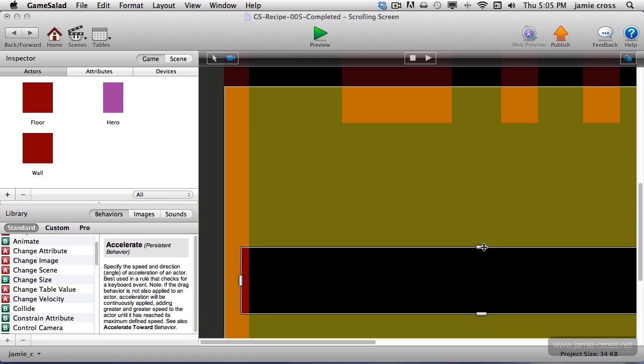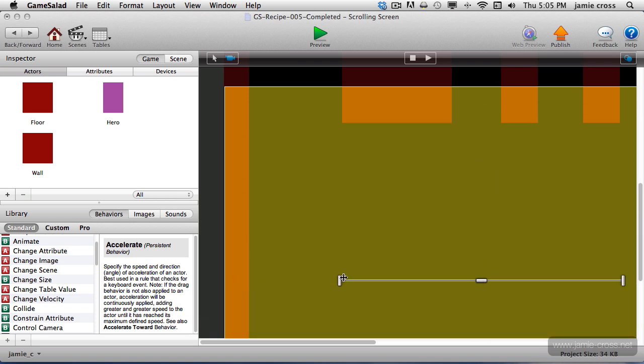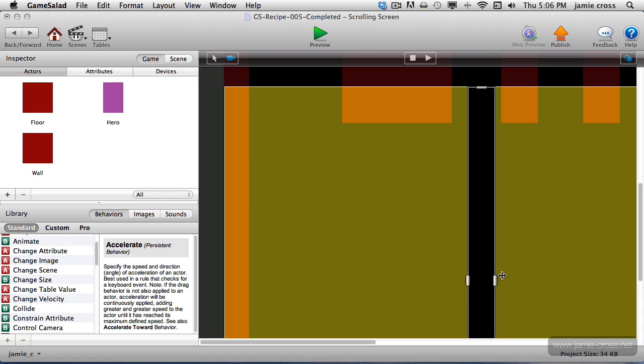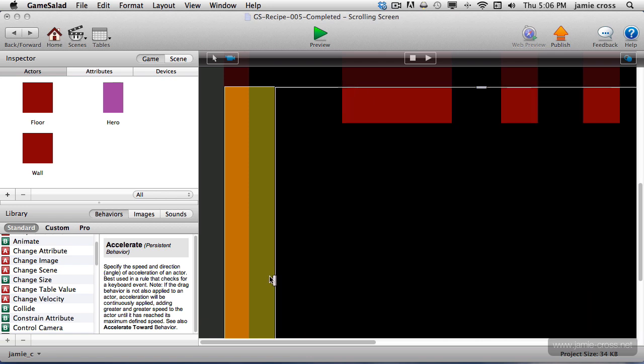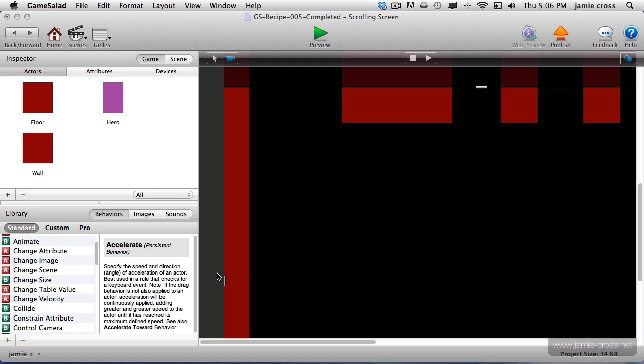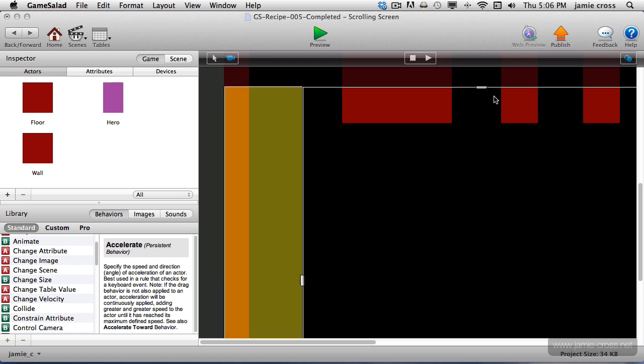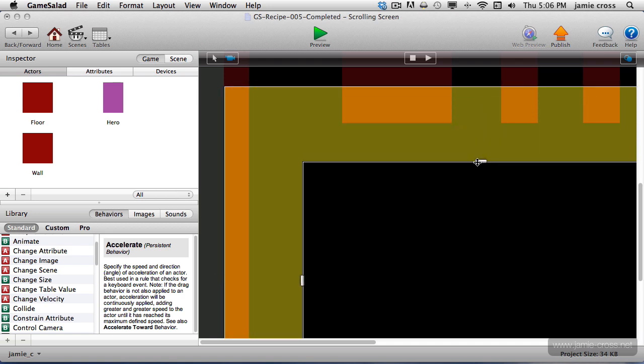You can control this with these handles. You can drag these handles all the way to the middle like this, or you could drag them all the way to the edge like this, or anywhere in between. Just depends on what you want for your game.